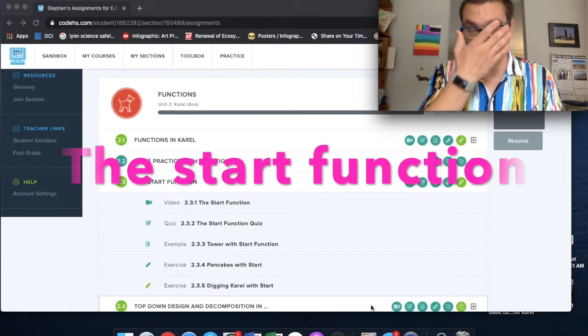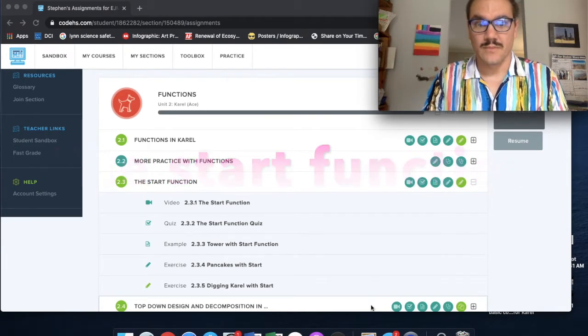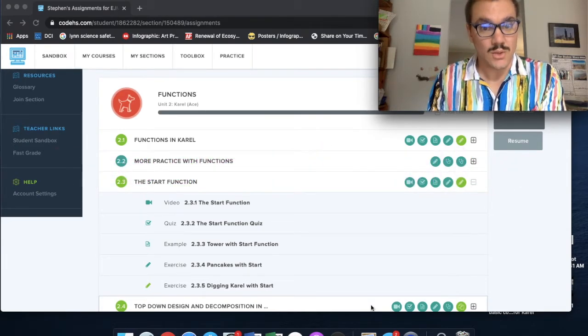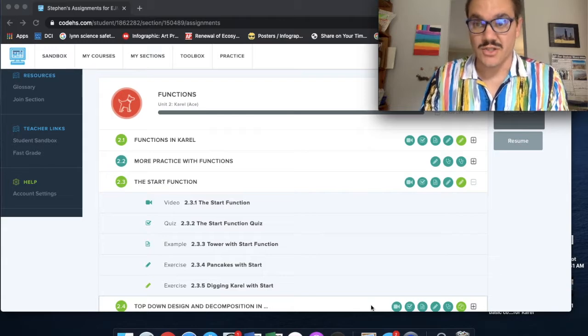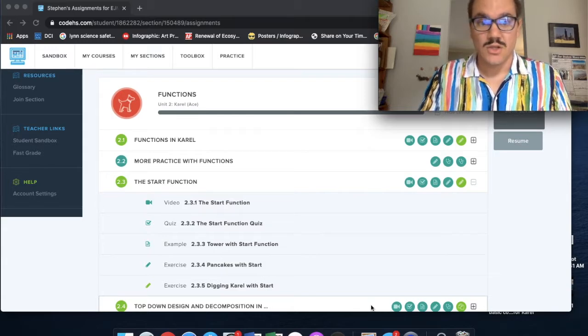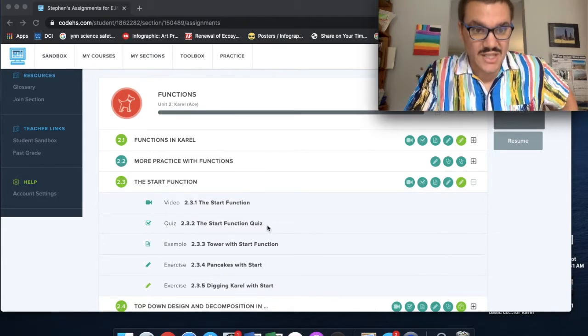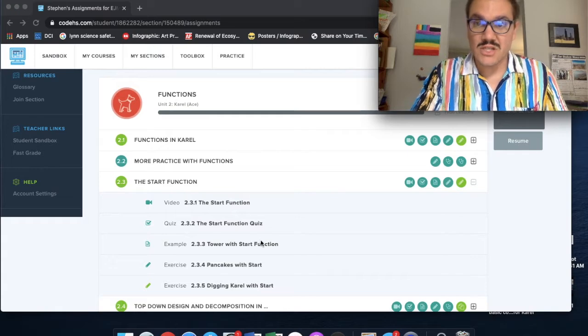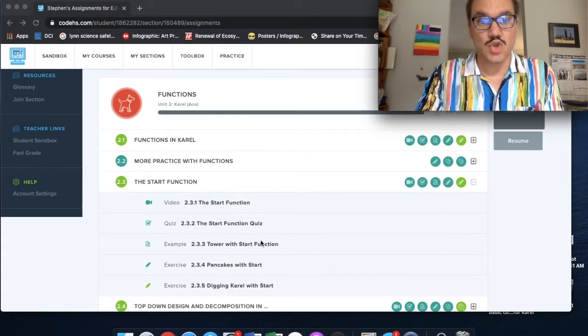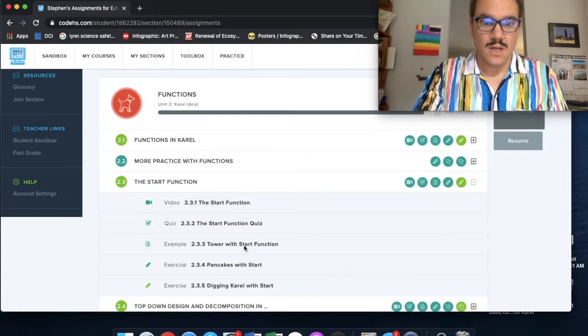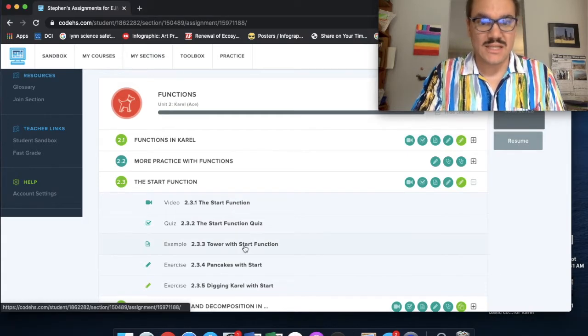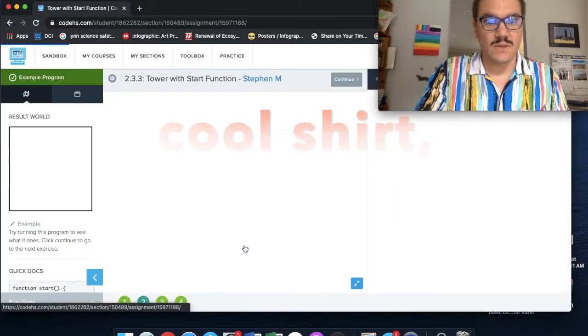So this is going to be a quick video on the start function. Let's go ahead and click on the example for the start function. This would be lesson 2.3. We're going to click on the example together if you want to do this with me.